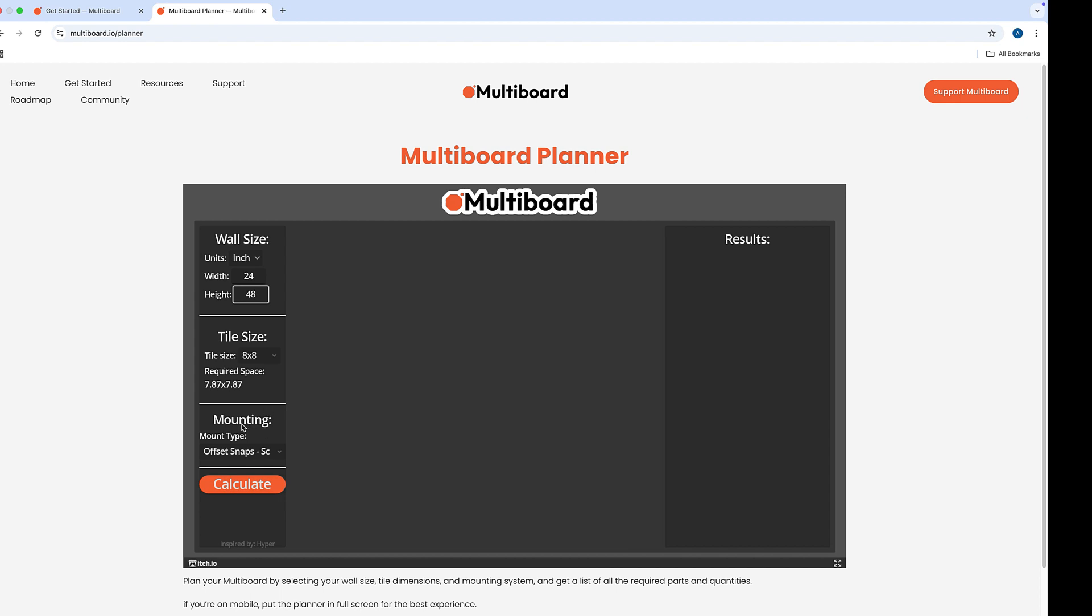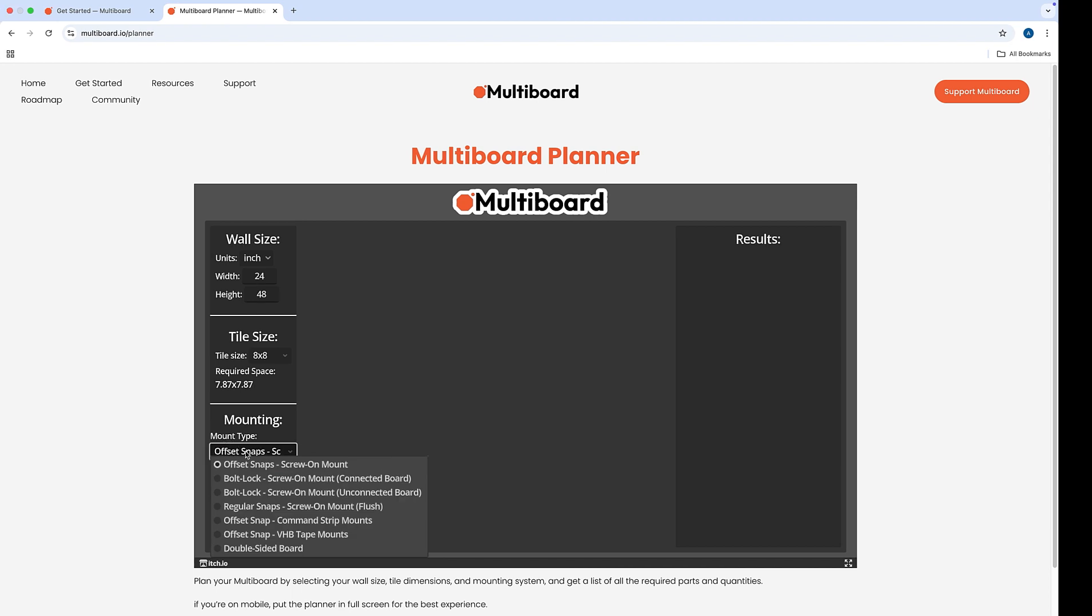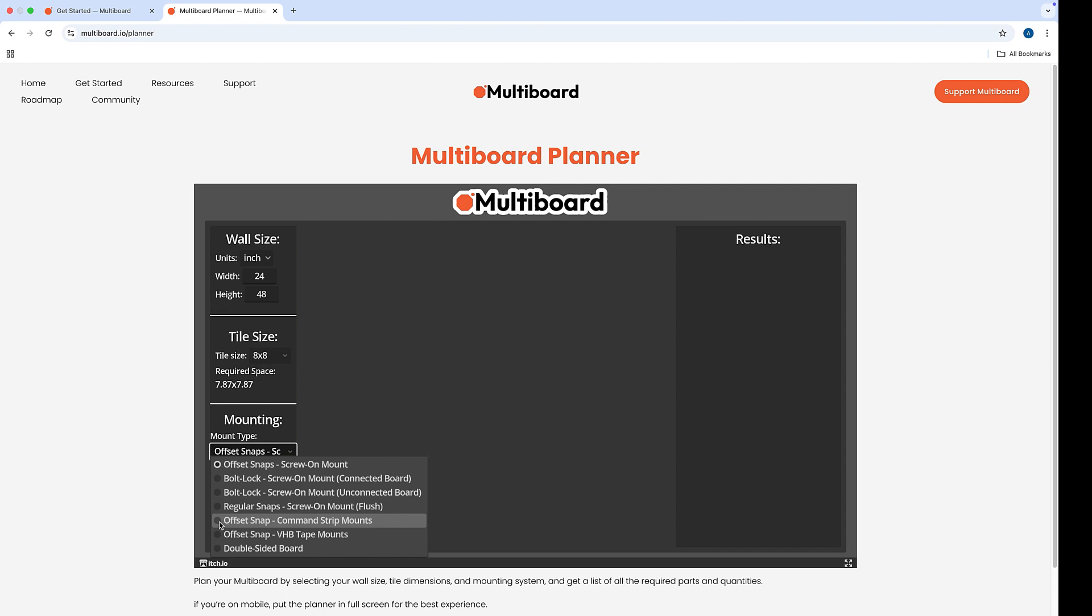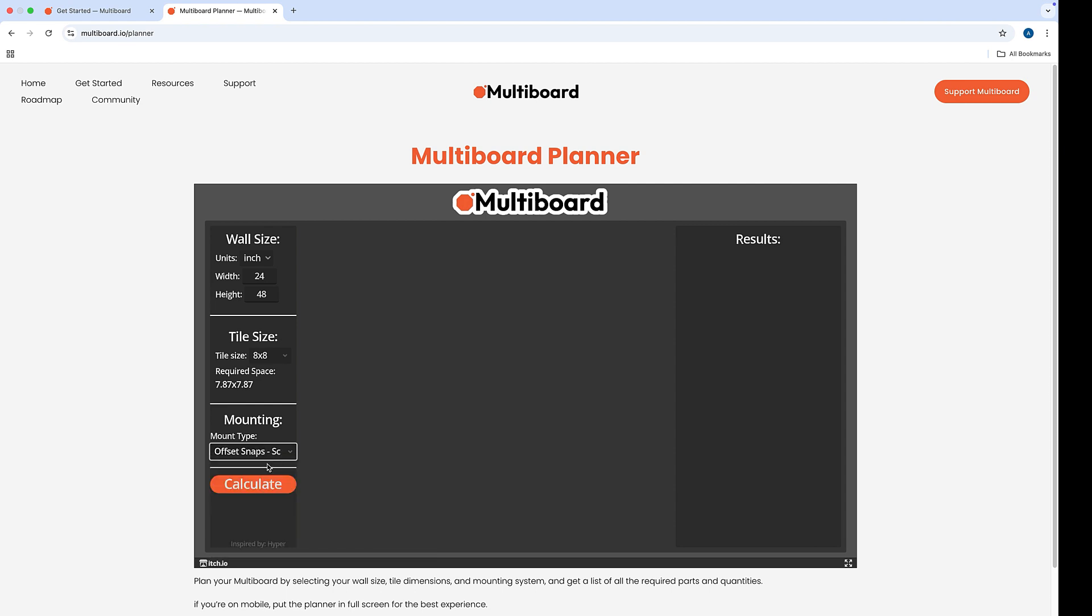The two most popular mounting types are offset snaps, which is the default. The offset snaps are where you use the screws to do a mount onto the wall. The other type that we feature are the command strips. So choose which one you want. I'm going to go back to the offset snaps.